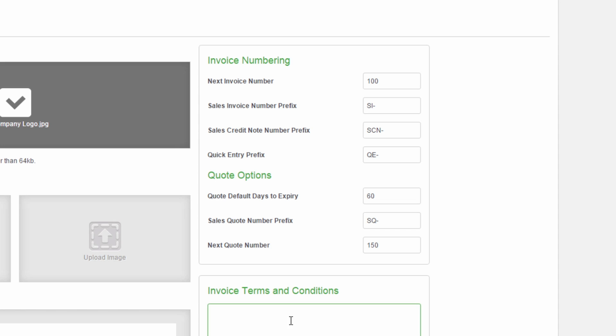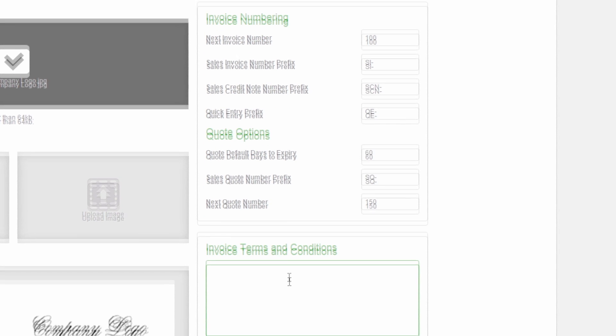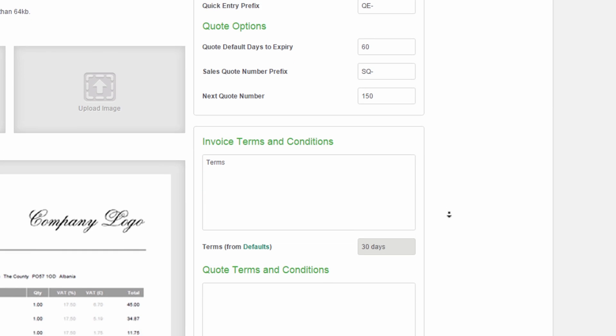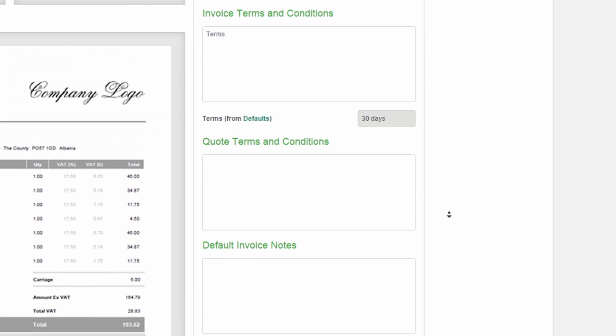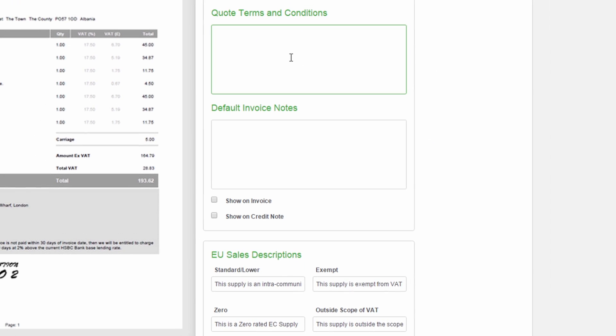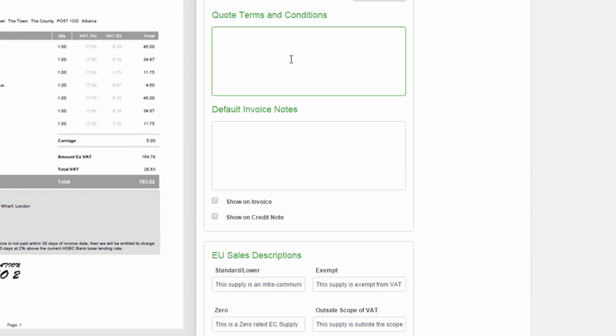For each invoice you send, you might have a standard set of terms and conditions. You can enter these here so that they appear on every invoice by default. You can also add your quote terms and conditions.